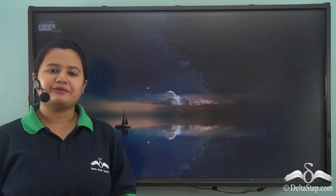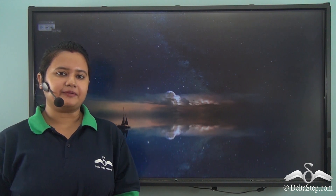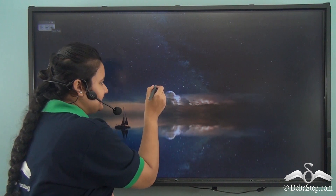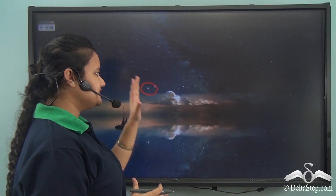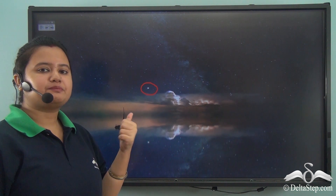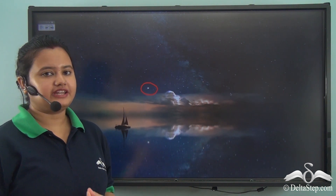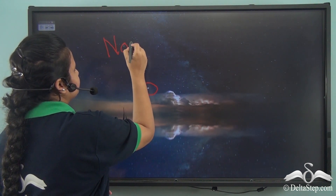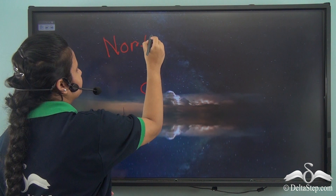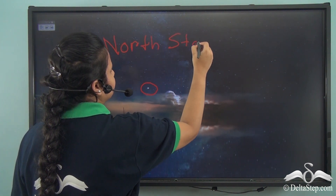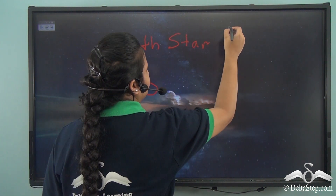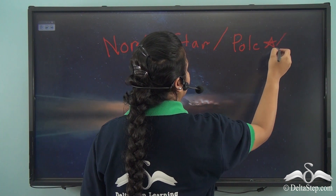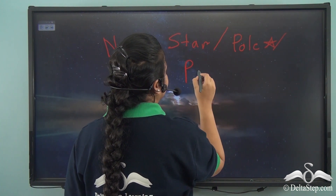Look at this picture. This is a picture of a night sky. Can you point a bright star in the sky? Yes, this one is the brightest star in the sky. This bright star is known by different names — it is called the North Star, Polestar, or Polaris.